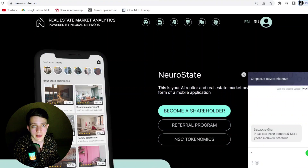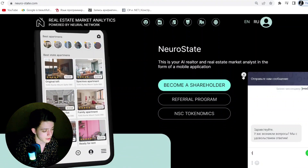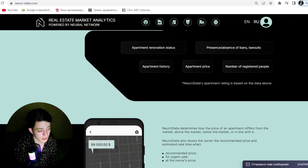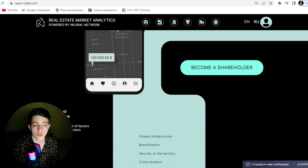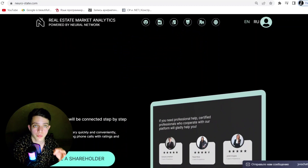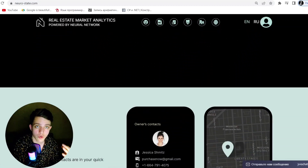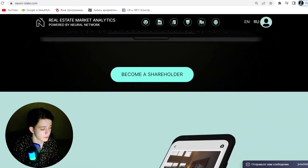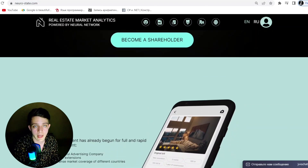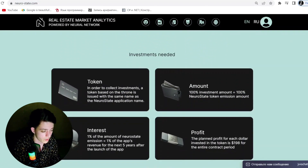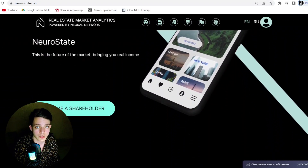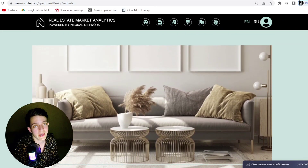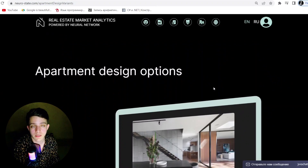That's not all - NeuroState also has a real estate market analytics function, which allows you to receive information about changing prices of real estate objects. As you can see at the website, there are many real estate listings with pictures and design. It also provides a forecast based on AI calculations.